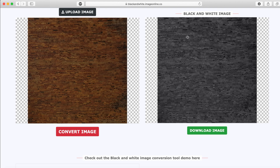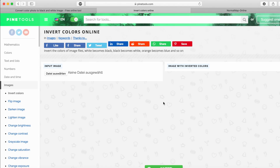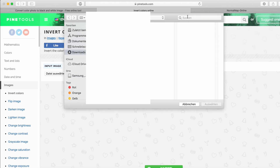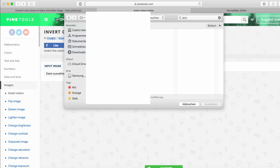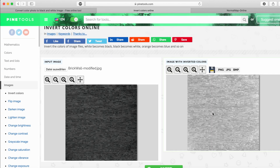Next we'll go to another website — also linked in the description — to invert the image. Let's select our black and white brick wall image, invert it, and save it as a PNG.